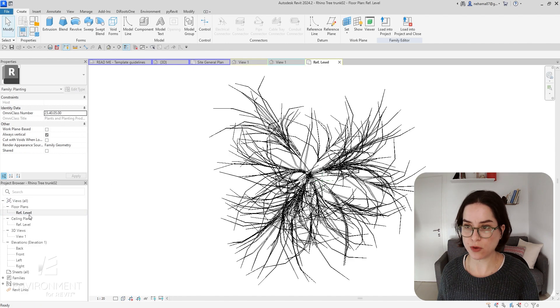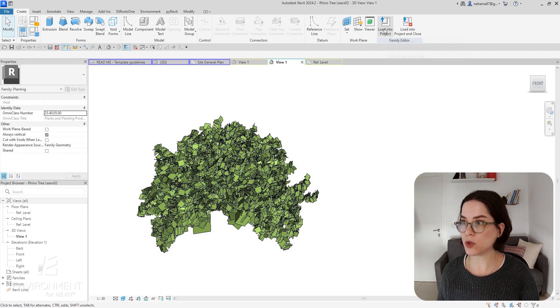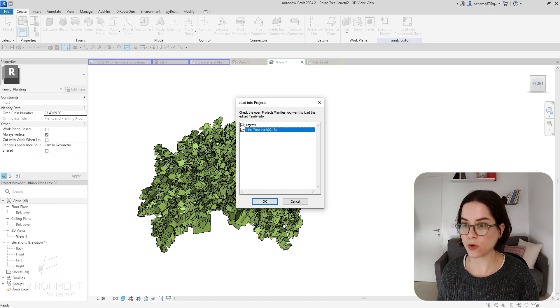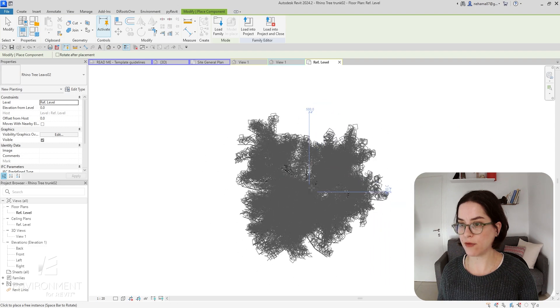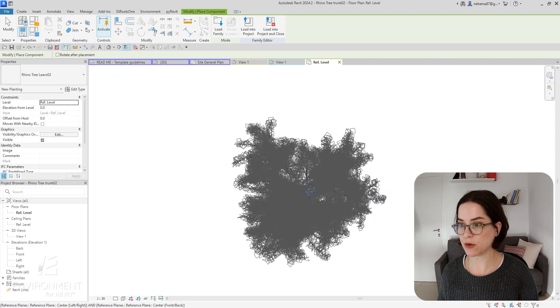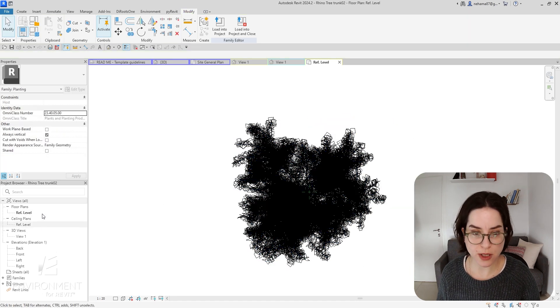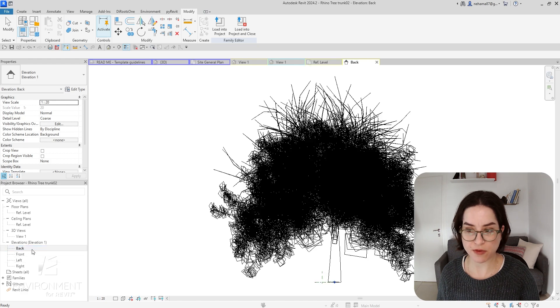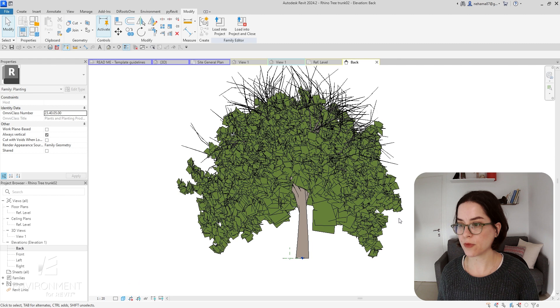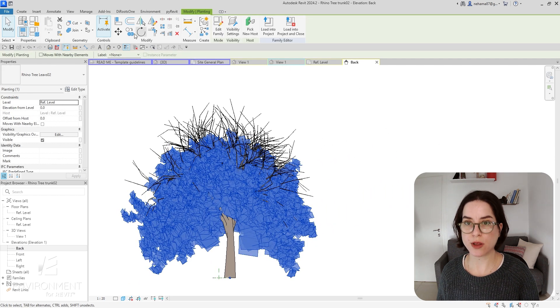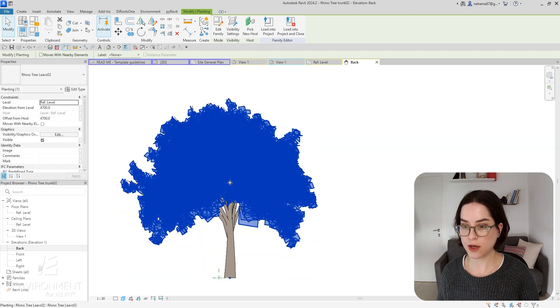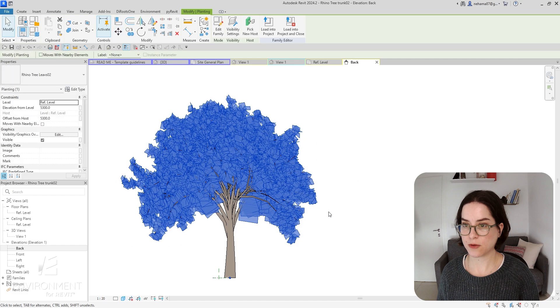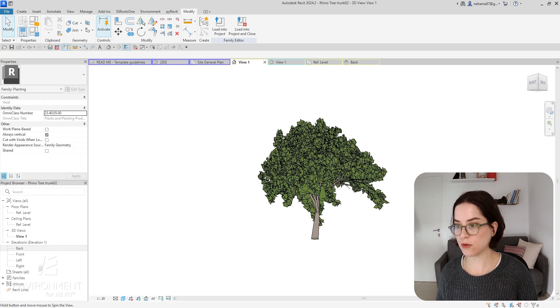I'm going to do it on a plan view at the beginning. So I'm going into the leaves family, let's go to Load into Project, Rhino Tree Trunk for sure. Go to plan view and over here I kind of have to guess, but I can make it more accurate in a second. I'm going to guess a little bit, click on Escape, and what I want to do is take a look at it from one of the elevation views just like that. Then I could just make sure that it is in the correct elevation over here. Let's go like that, take it a little bit up, and now let's go to the 3D view and just take a look at the result that we have. It looks pretty good.